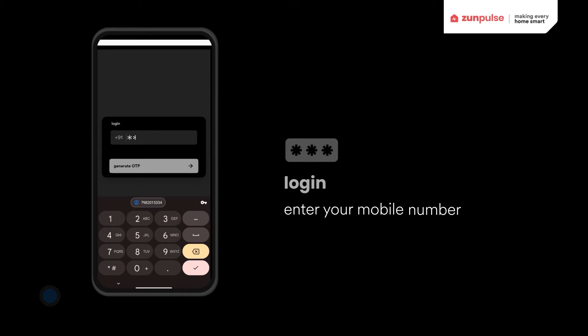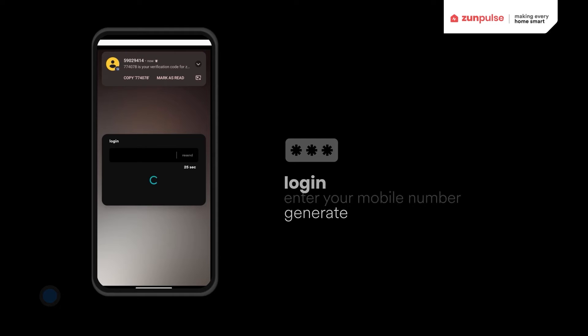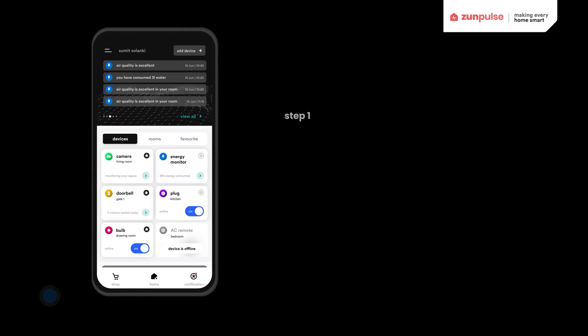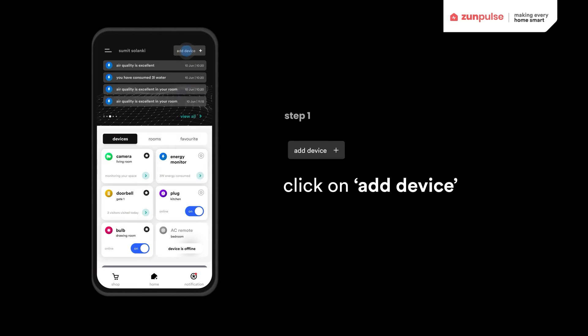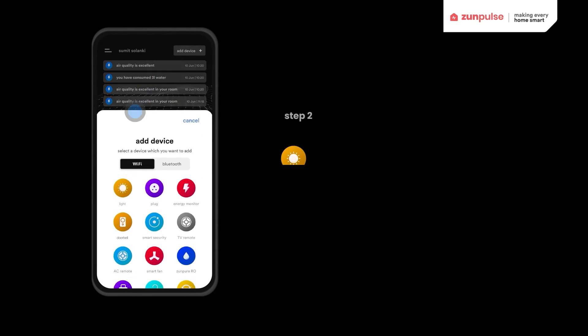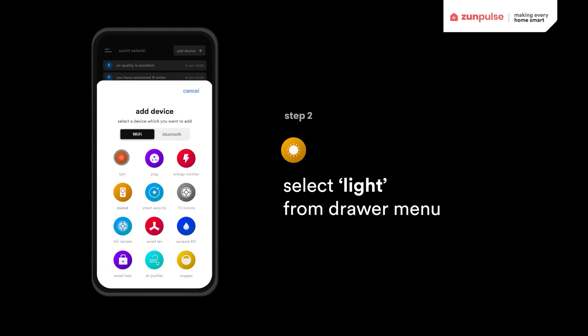Log in or register from your phone number. Click on Add Device and select the Smart Lite.